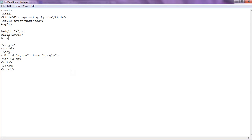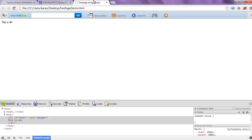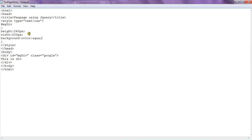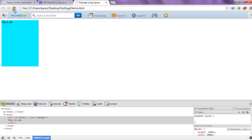For the time being we are giving a background color so that we can clearly recognize our div. Let's check — yes, this is the div. Let's increase our width to 260 pixels. So now this is basically our div.